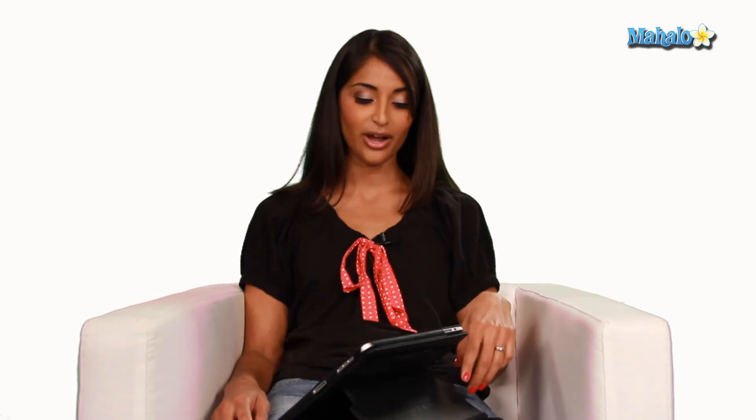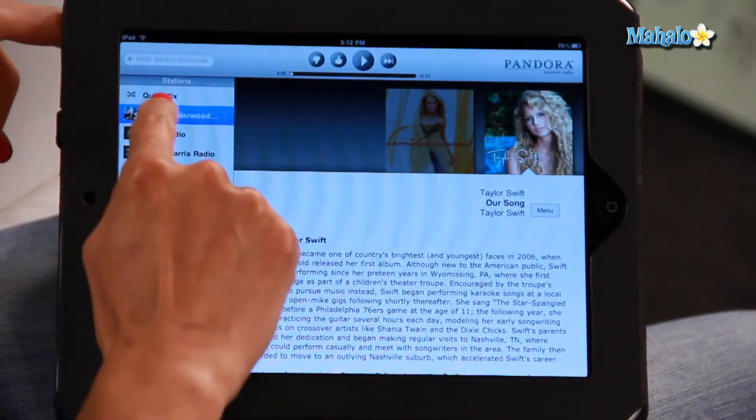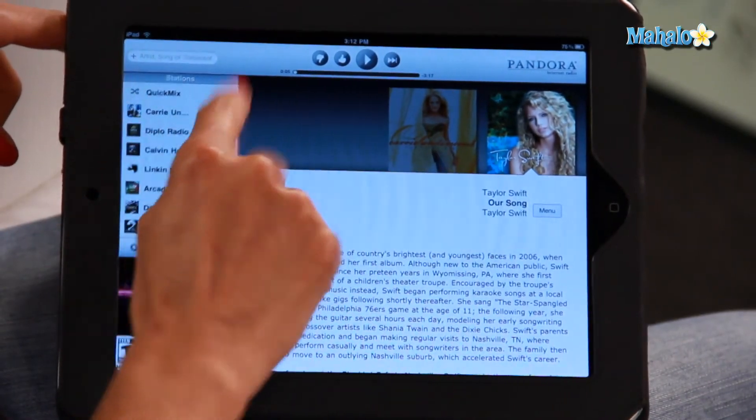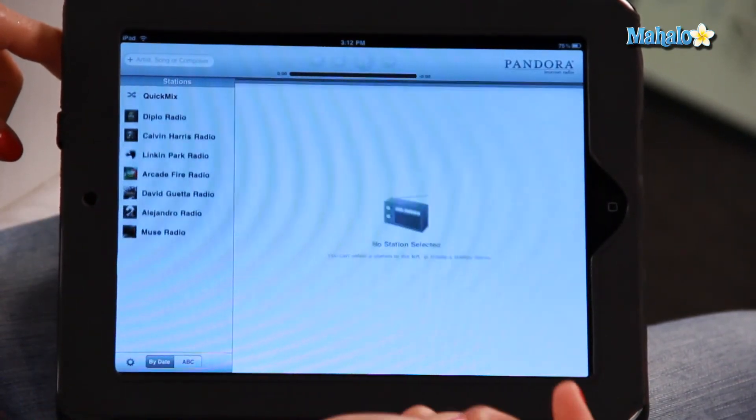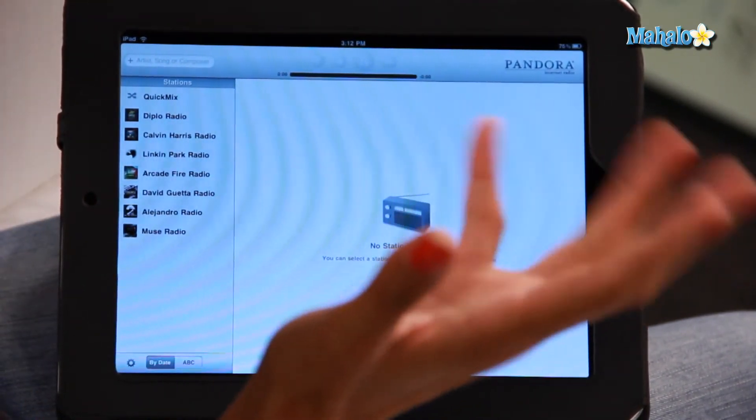The other thing I want to show you how to do in Pandora is to delete a station. So, if you're sick of listening to Carrie Underwood and you want to find a new artist, all you have to do is swipe it like that and click on the delete icon. It's gone.